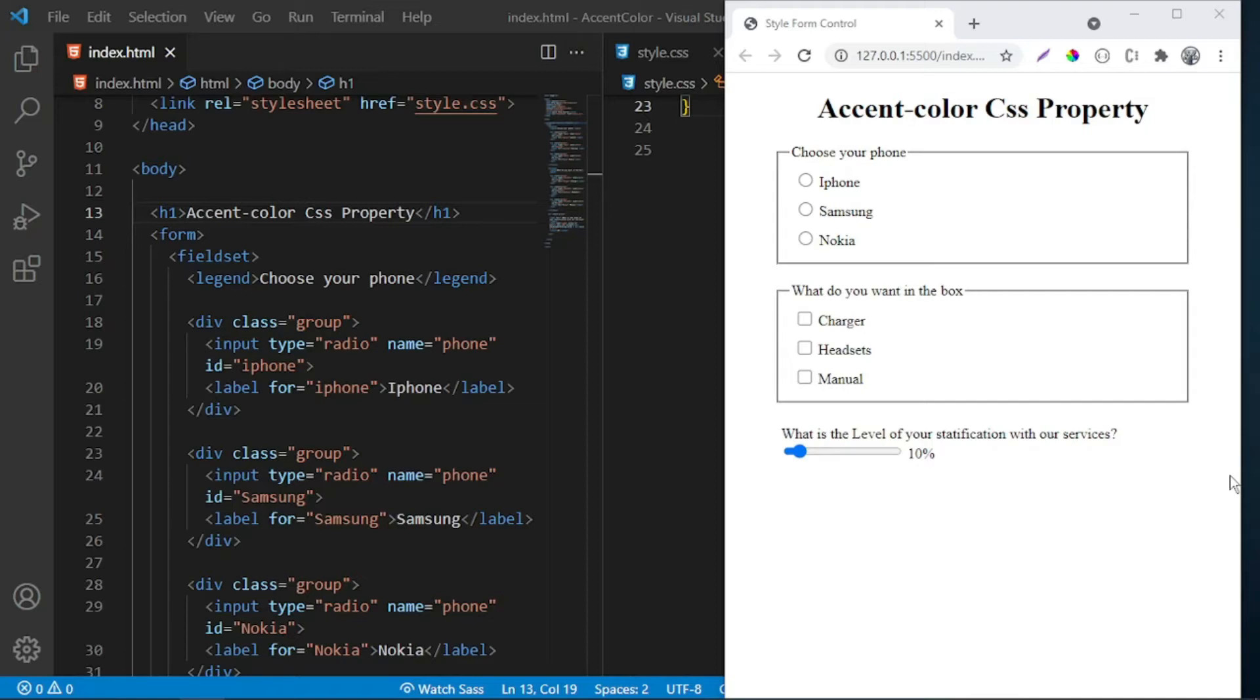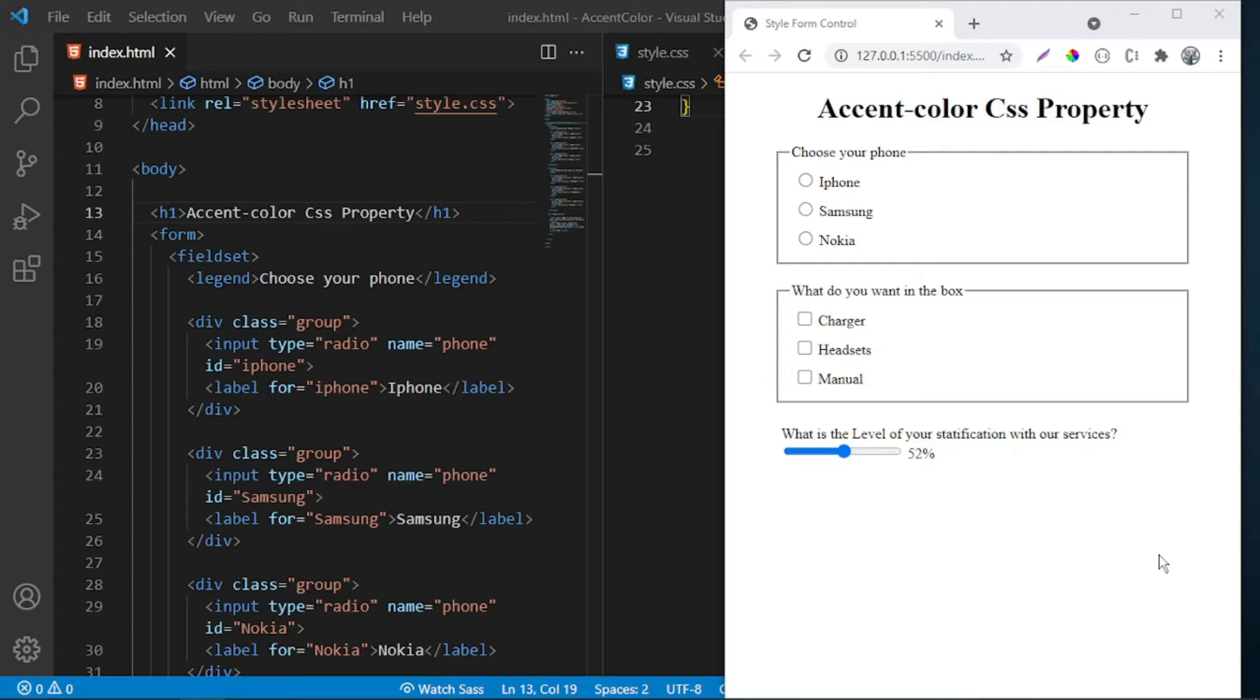By default, the color is blue, the one you're seeing on this slider. Using this accent-color CSS property, you can specify a certain color. Let's say you're trying to match up your website color theme and you want the form controls to have that color.